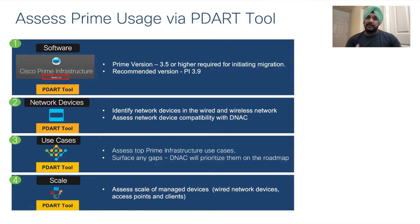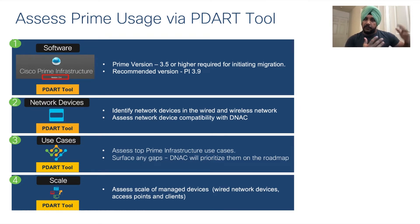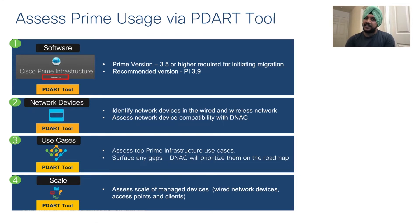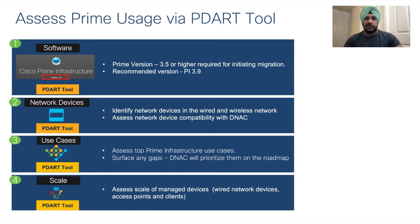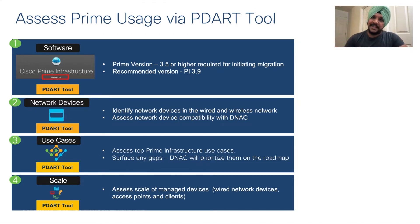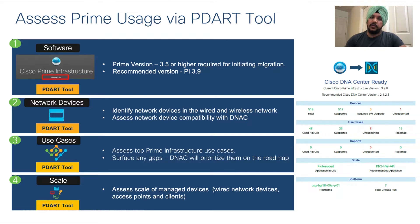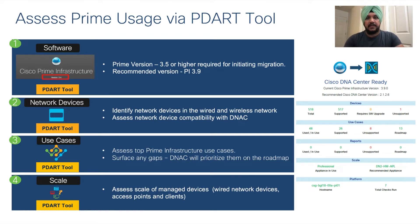It's also going to look at the scale numbers that you have for your network devices and clients on Cisco Prime and tell you how they will migrate to Cisco DNA Center and which appliance you would need to buy. After the pDart tool completes, we provide a report with an entire summary of your readiness for migration from Cisco Prime to Cisco DNA Center.